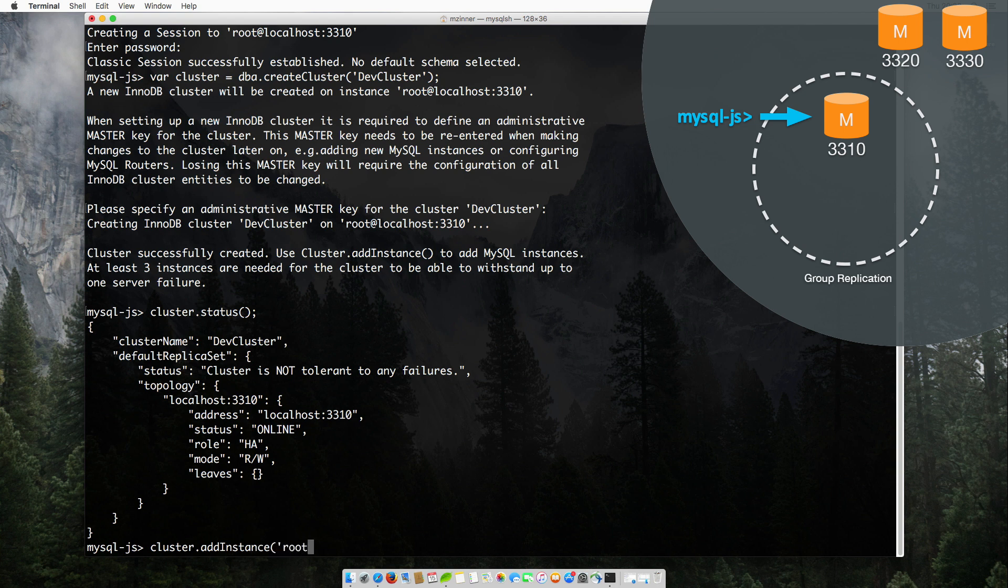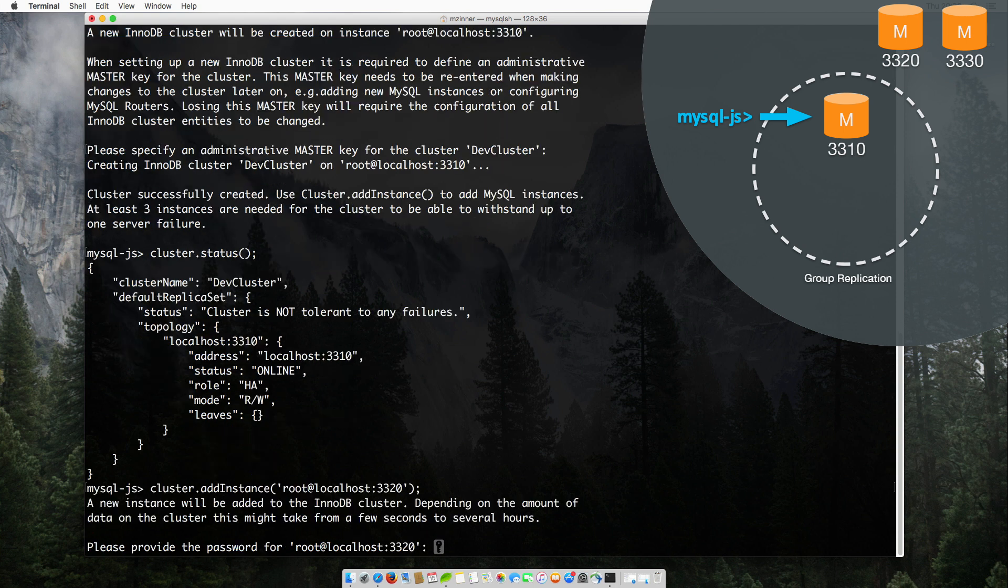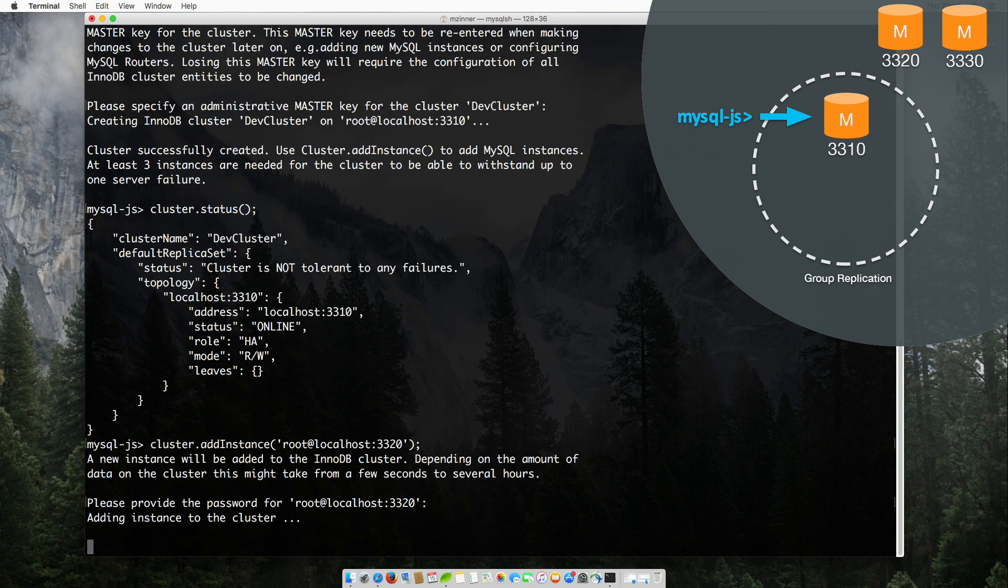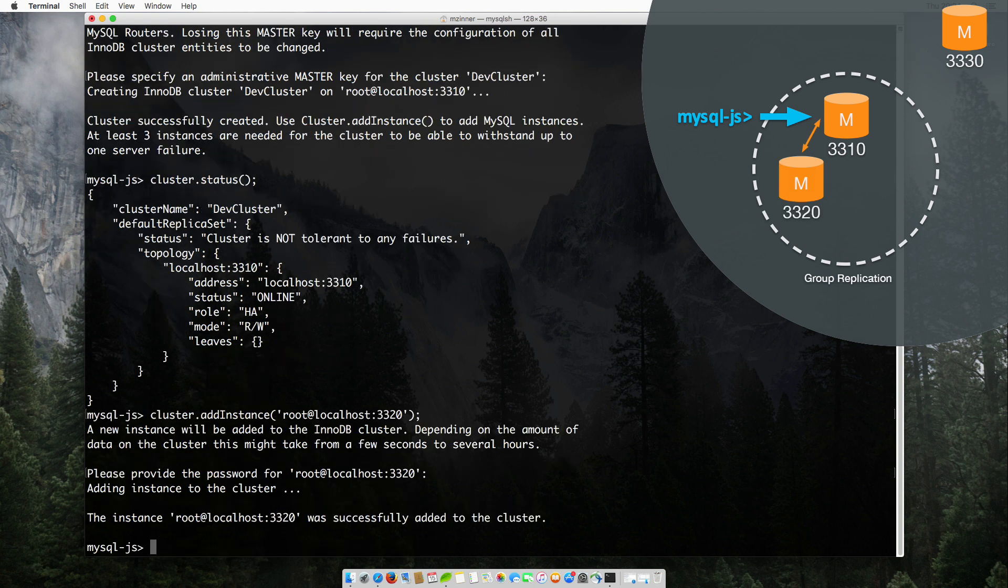So our next step is to add two more instances to the cluster. This is done by using the AddInstance function that performs the necessary steps. It will make the new instance sync up with the other members and join the group replication setup.